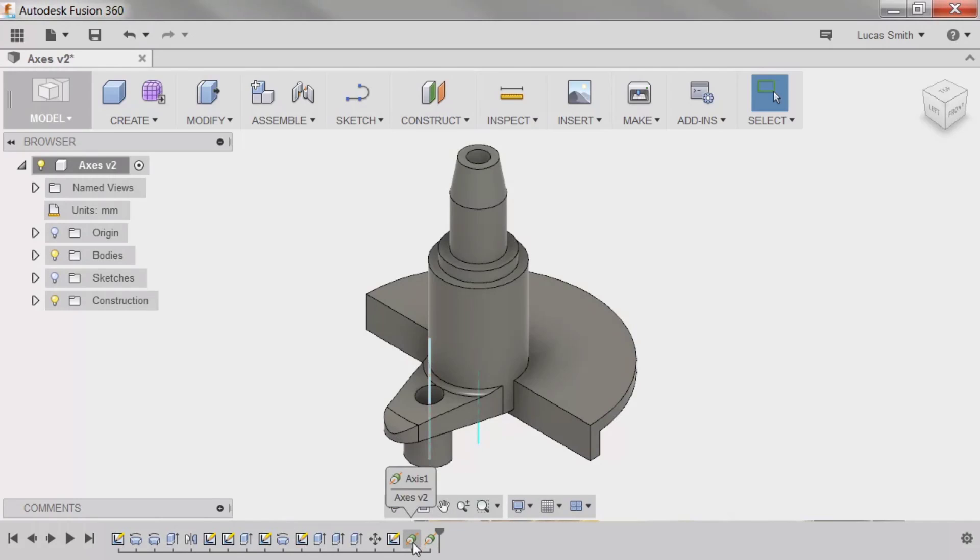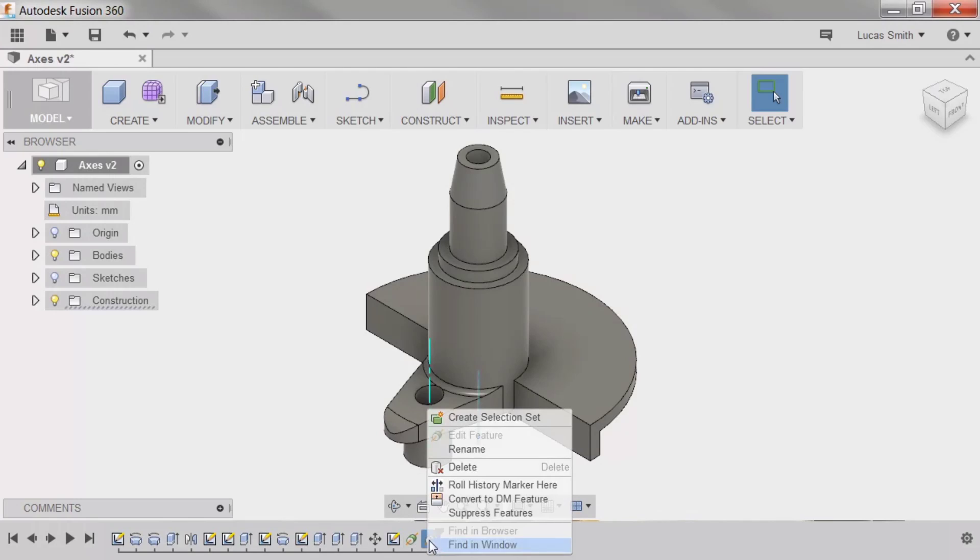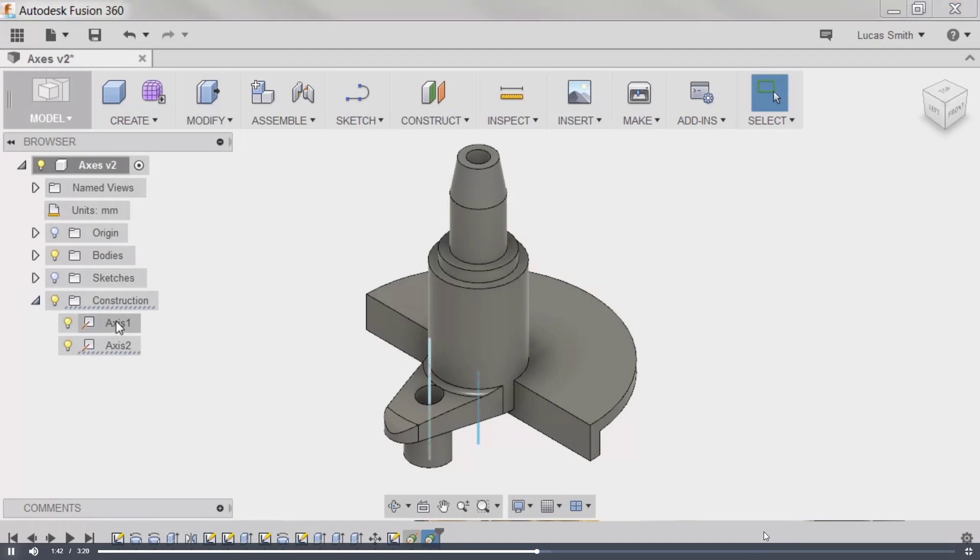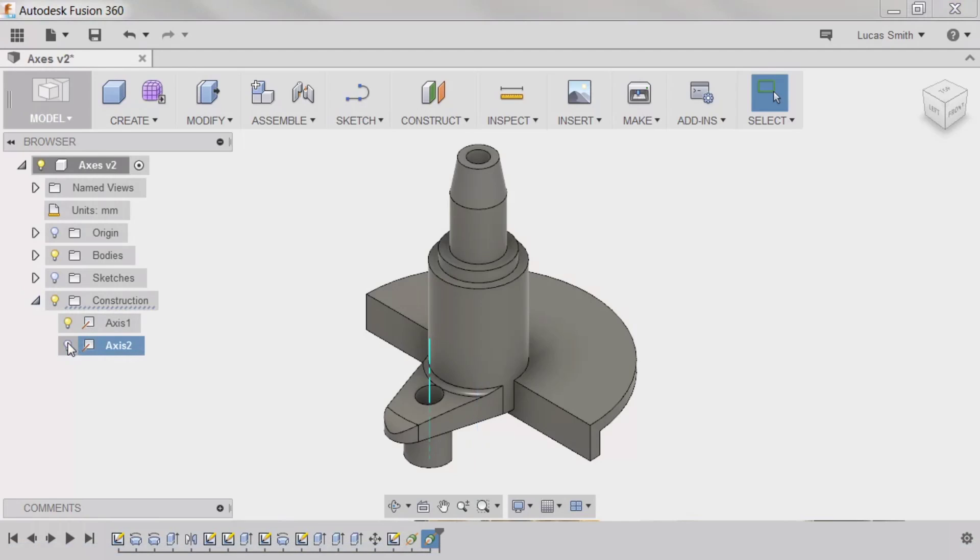Each axis added to the model is included in the timeline below, meaning it's history-based, and can be suppressed or unsuppressed if needed. In addition, any construction geometry added to the model is added to the construction folder in the browser, where it can be turned on or off from view in the canvas.